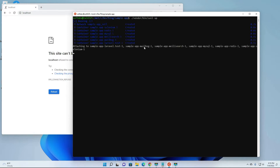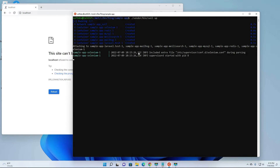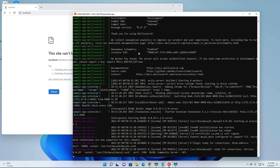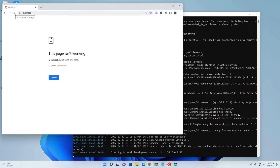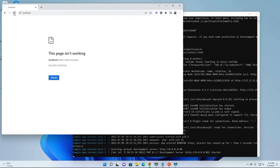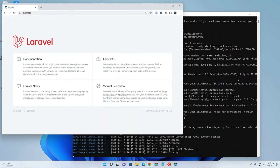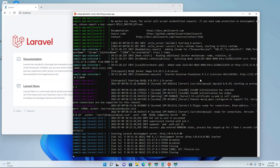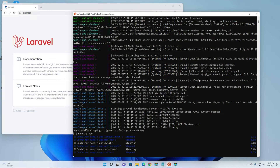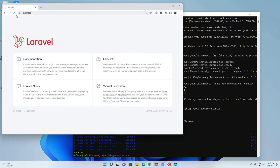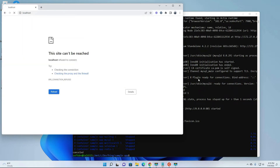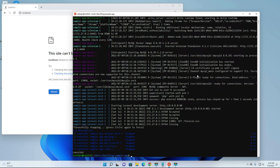Let's try to run vendor/bin/sail up. This will be running within your terminal and you'll see a lot of logs in real time because it's not running in the background. Let's check - yes, it's running. I'll hit Ctrl+C here to stop the currently running sail container and double-check that it's really down.